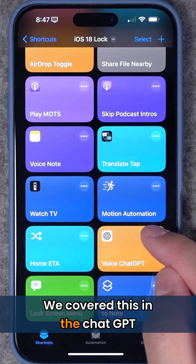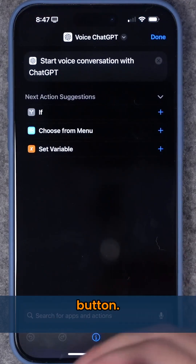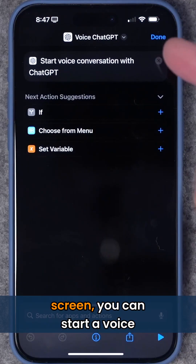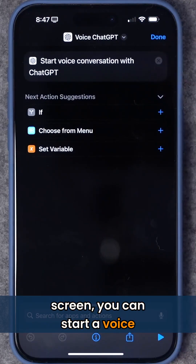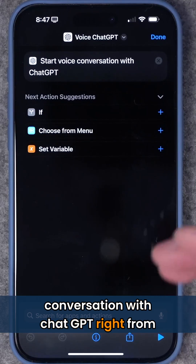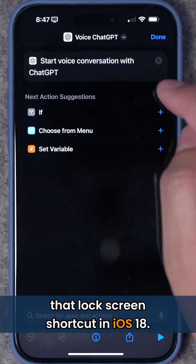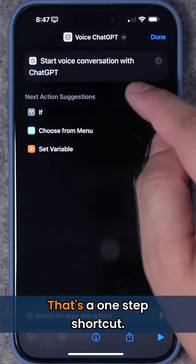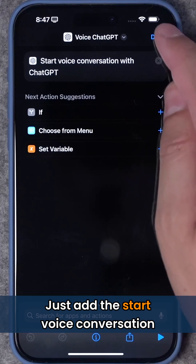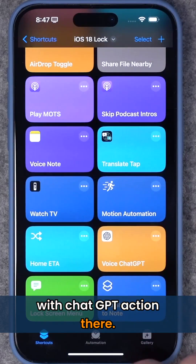We covered this in the ChatGPT shortcuts, and if you have an action button, now that you can put it on the lock screen, you can start a voice conversation with ChatGPT right from the lock screen shortcut in iOS 18. That's a one-step shortcut — just add the 'Start Voice Conversation with ChatGPT' action.